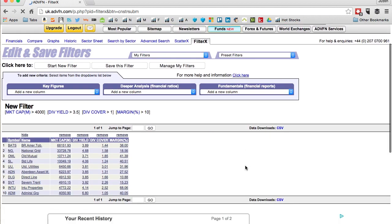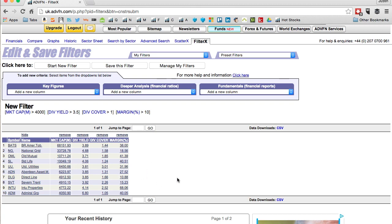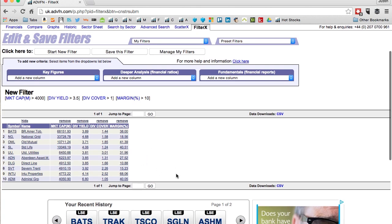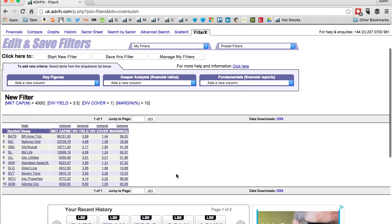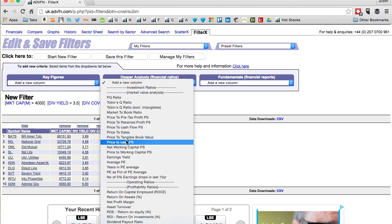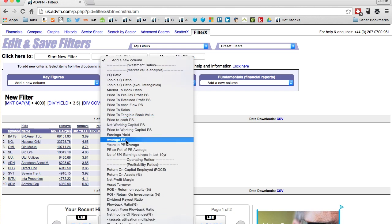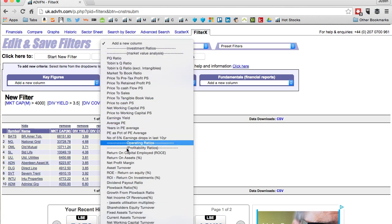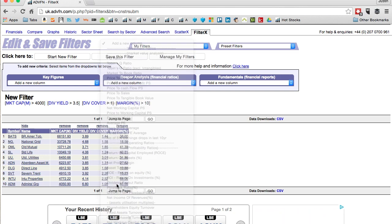And I want an operating margin of 10 percent. So exclude companies less than 10 percent, submit. What have I got? I've got British American tobacco, National Grid, Old Mutual, Standard Life, United Utilities, Aberdeen Asset Management, Direct Line, Severn Trent, Intu Properties, and Admiral Group. So down to 10.